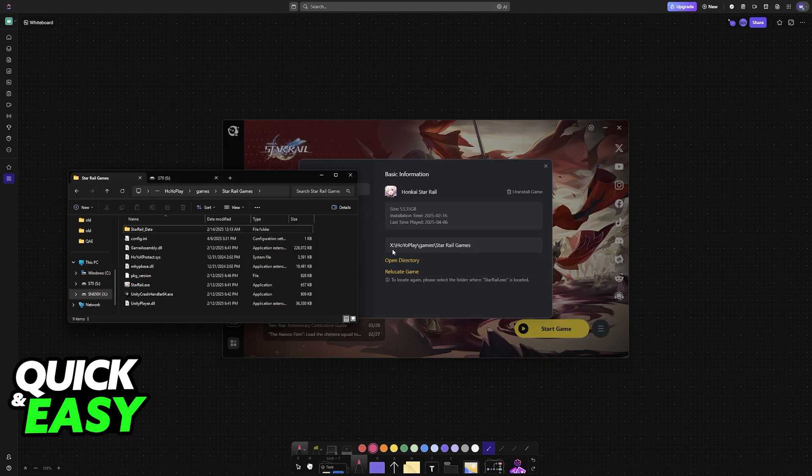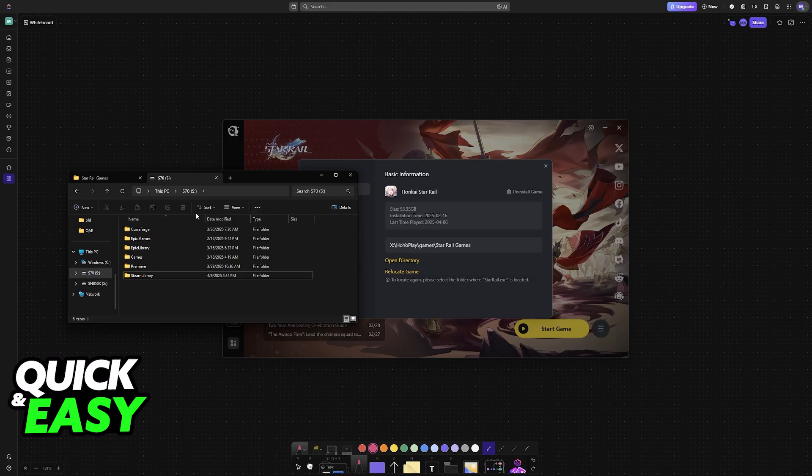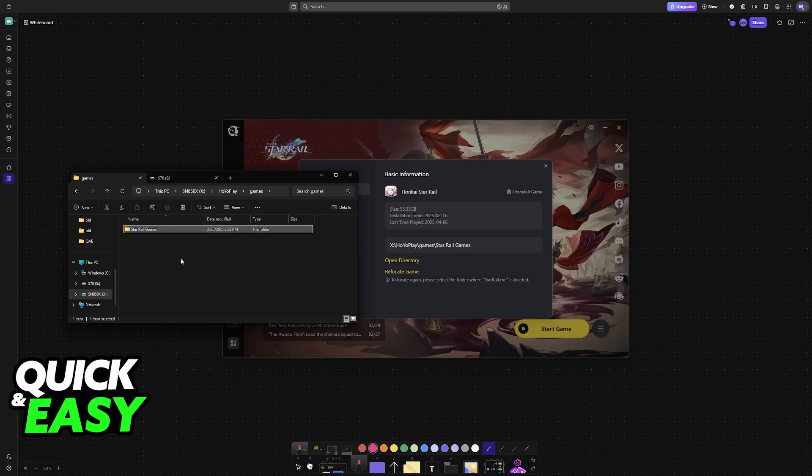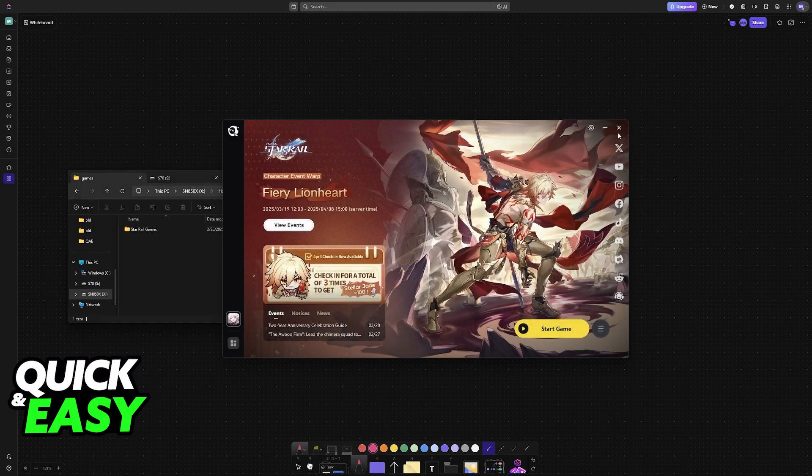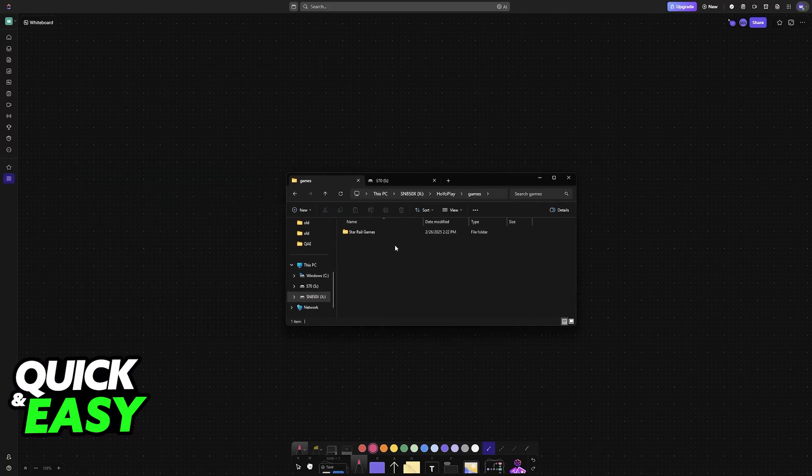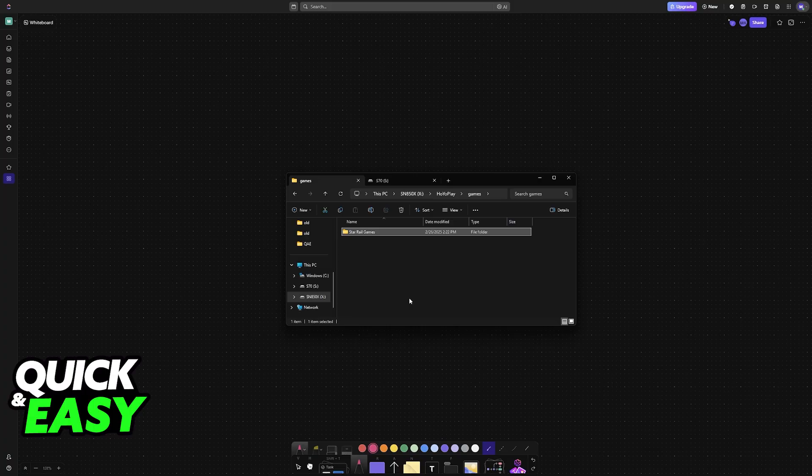I'm going to be moving it from Drive X to Drive S to demonstrate. So now, once you locate the folder, all that you have to do is close HoyoPlay, just to make sure that this works, grab the folder, and then you can right-click and choose Cut or simply press Ctrl plus X.